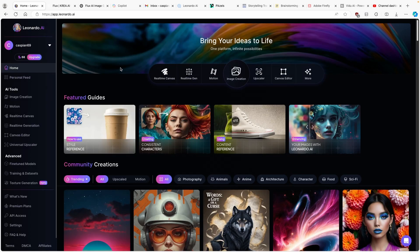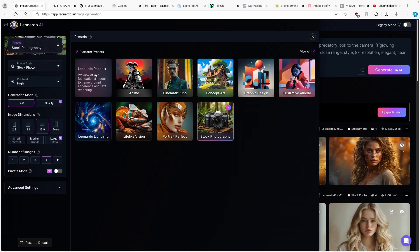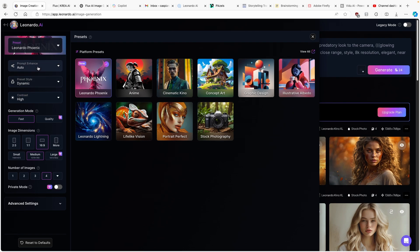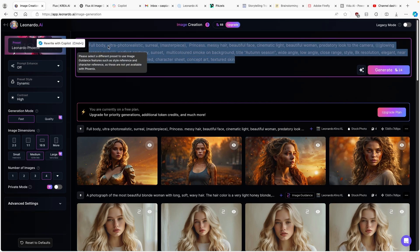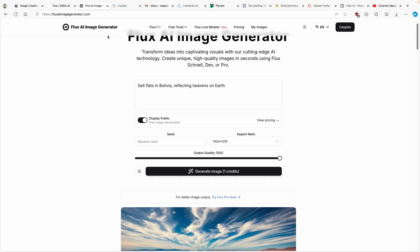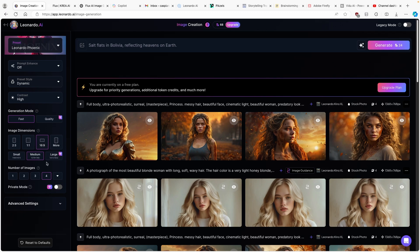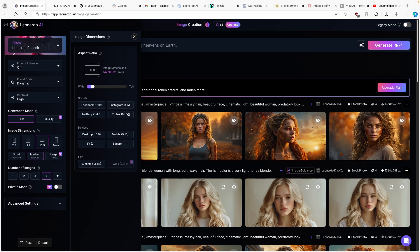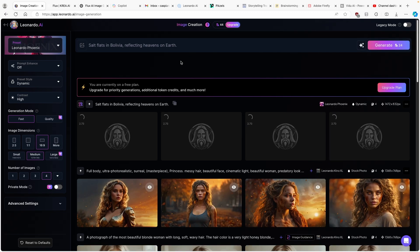Here on Leonardo.ai, I'm going to the AI image creation section on the left menu. I'm going to use the latest model, Leonardo Fenix. I'll disable auto prompt enhance so this will be a fair competition with Flux AI and Kreia.ai. I'll paste the same prompt here. Then I'll select 16 by 9 for image dimensions and medium for the resolution. I'll click on generate and let's see what Leonardo.ai comes up with.